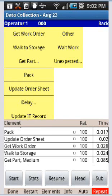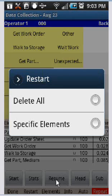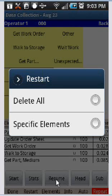If you select the restart down here, see restart, and if you select that with your stylus, you get two options. You can delete everything you've got for that particular operator, or you can delete only specific elements.